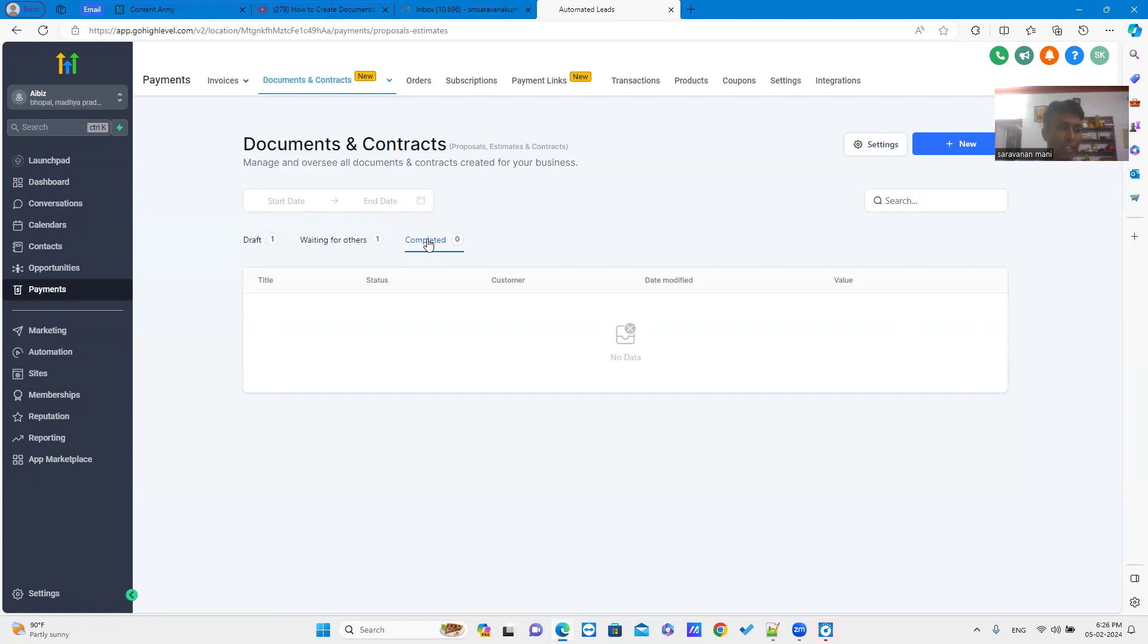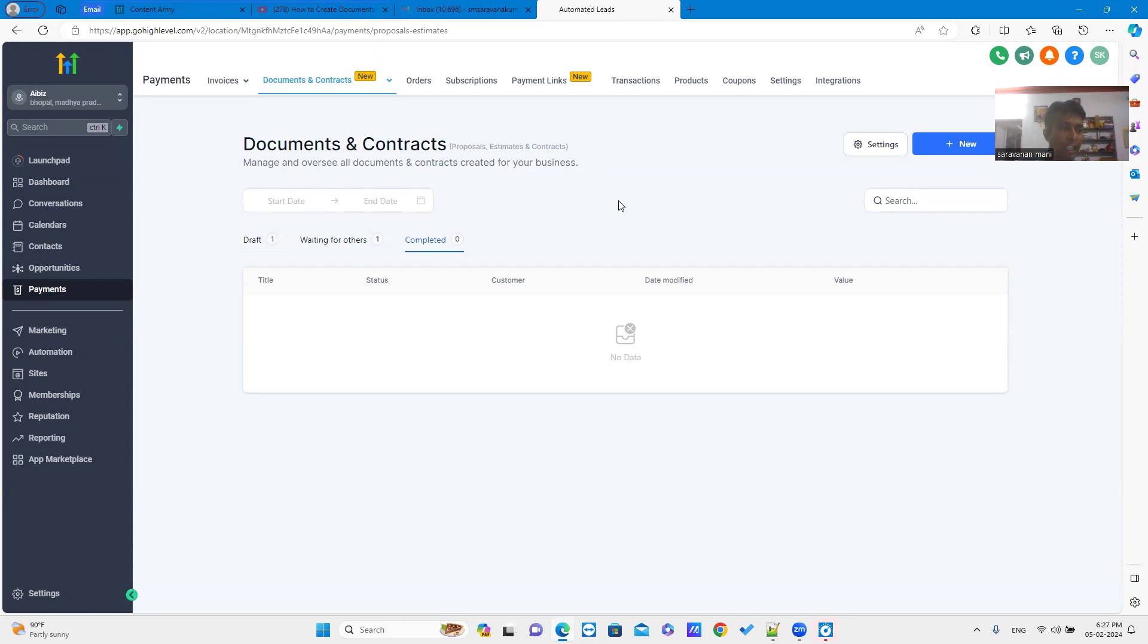In terms of contracts, now we no need to create from the scratch. We can use the prepared contract document in the PDF format. Inside the PDF, you can add signatures, multiple parties signatures.